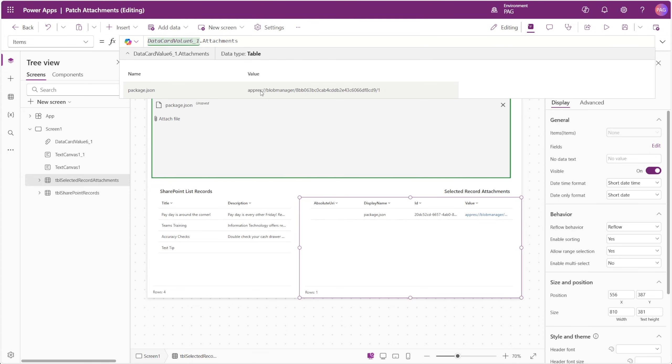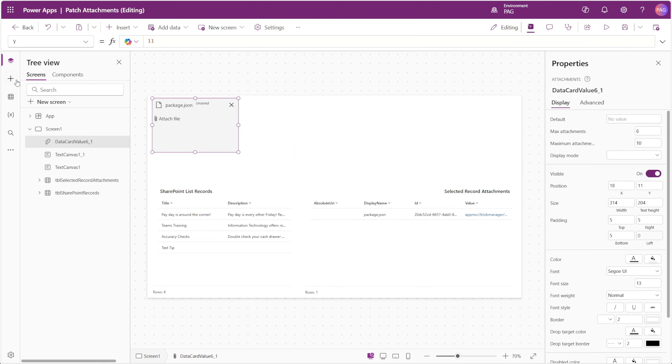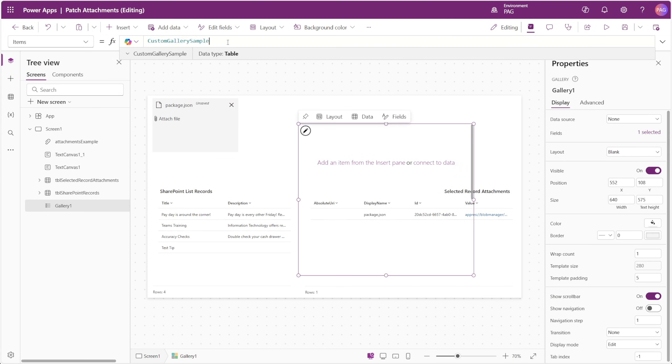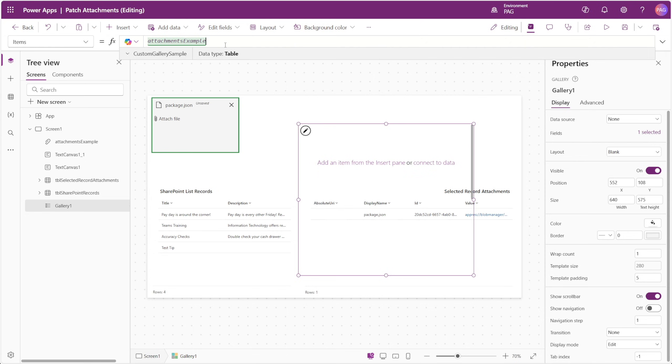So we'll need to convert this value from the attachment control into the usable app res link, and to do this, we'll need to insert a gallery. For the items of the gallery, we'll simply use the attachments property of our attachments control.